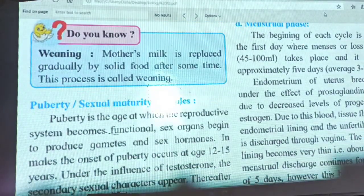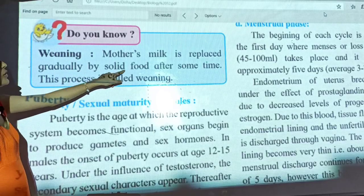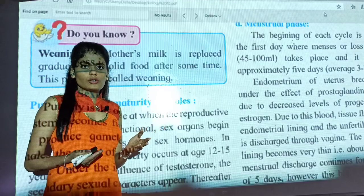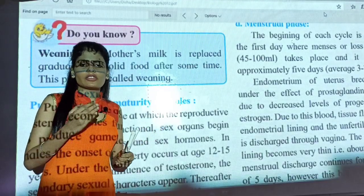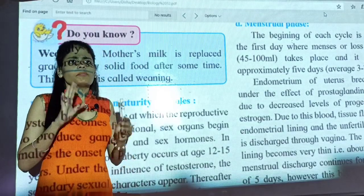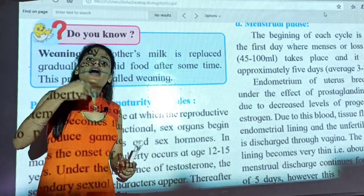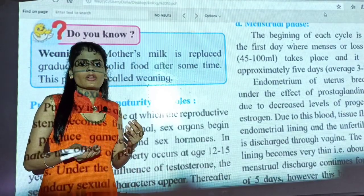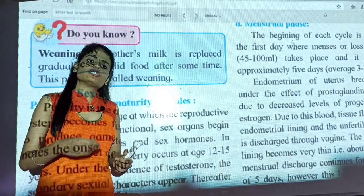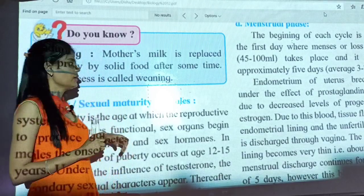Weaning means when mother's milk is gradually replaced by solid food after some time. When the child is about 3 to 5 months old, external food is slowly introduced — minimum after 6 months of milk feeding. This process of introducing external food to the child is known as weaning.